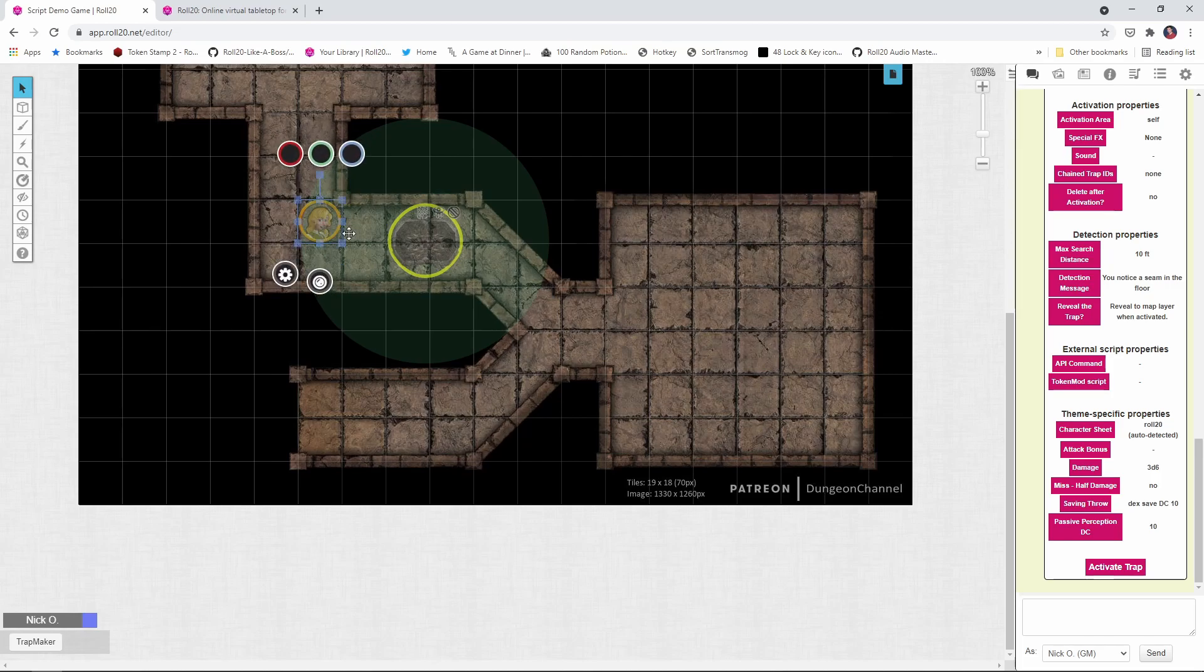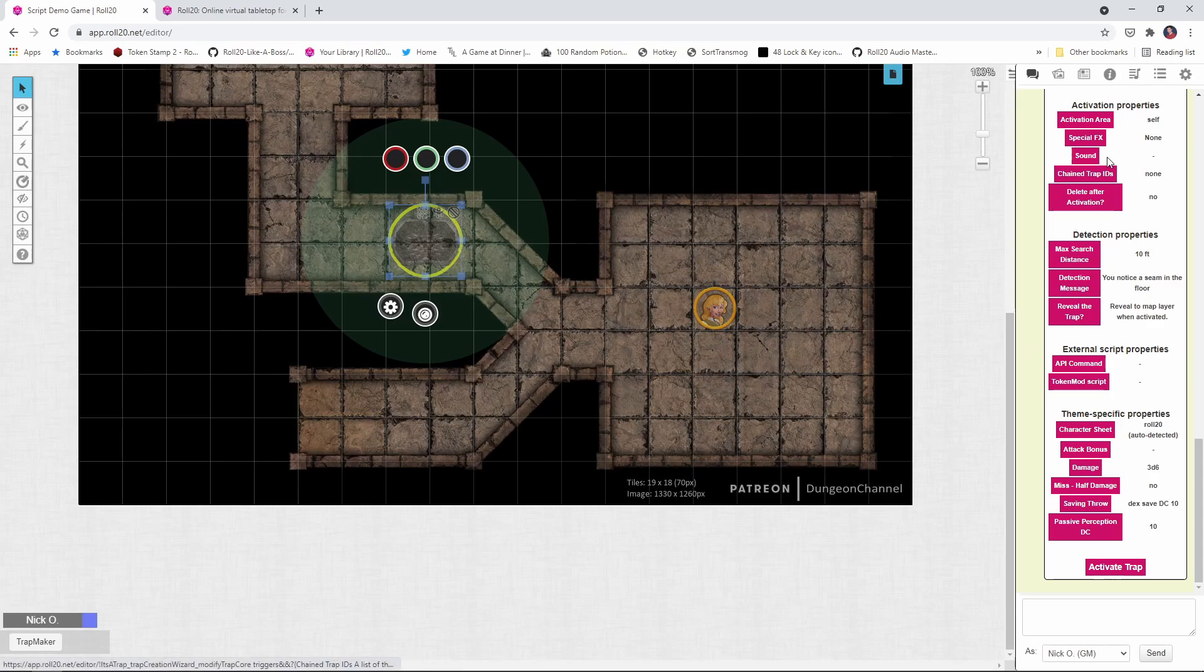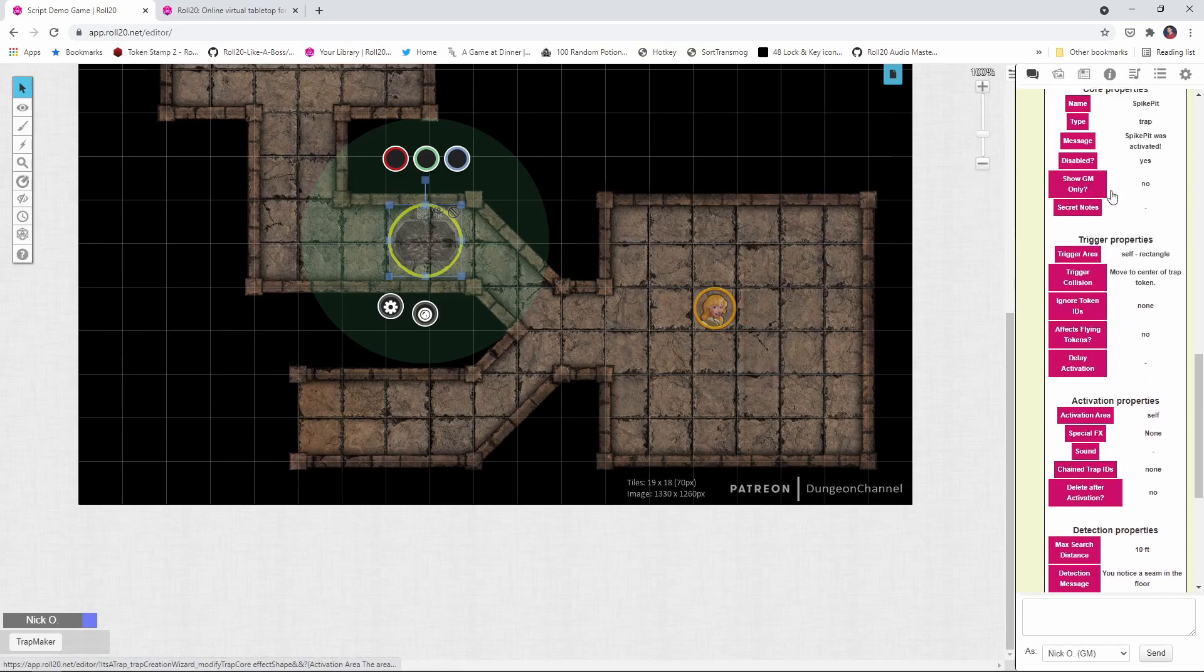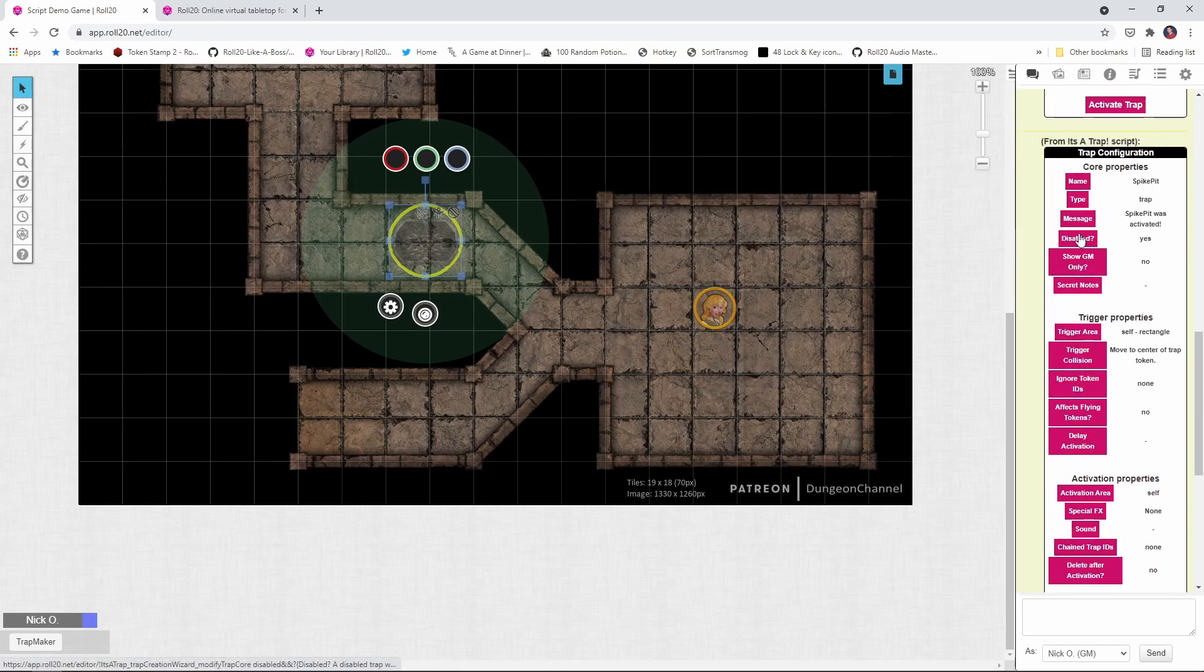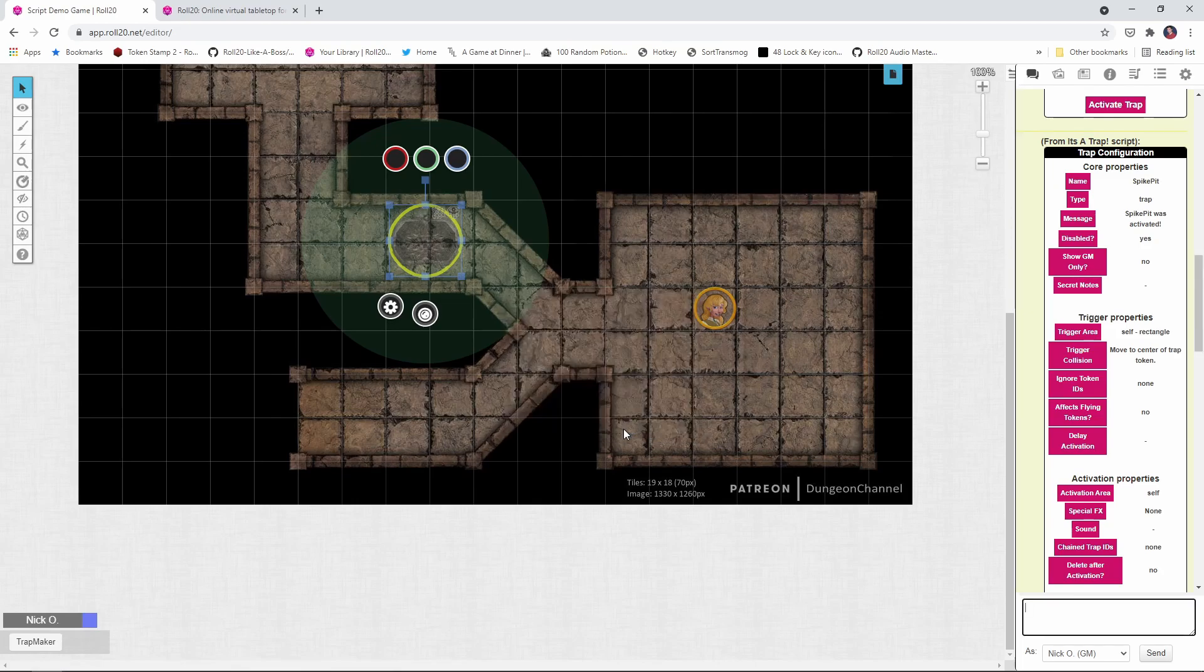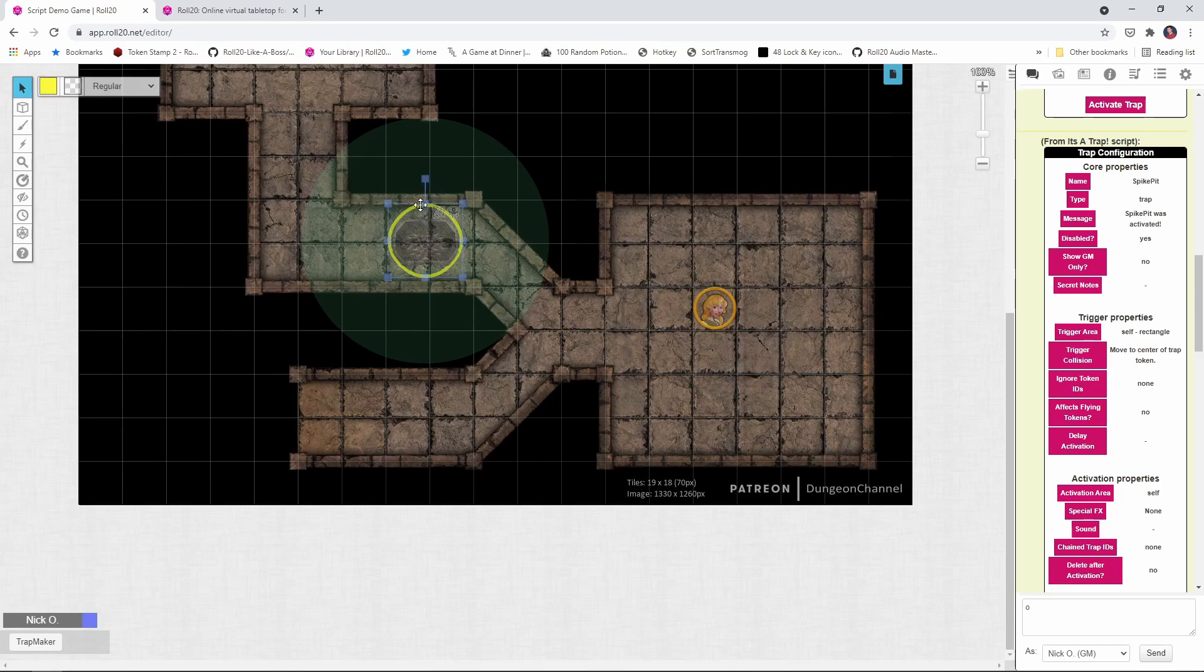So now let's put our rogue back on the other side of the room and let's reset this trap. So what we're going to do is just go back to the GM layer and I'm going to select the trap again. I'm going to put disabled back to no. So this is not a disabled trap. I'm going to delete the yellow circle from the token layer. So I'm just going to jump back to the token layer, delete that circle. There we go.